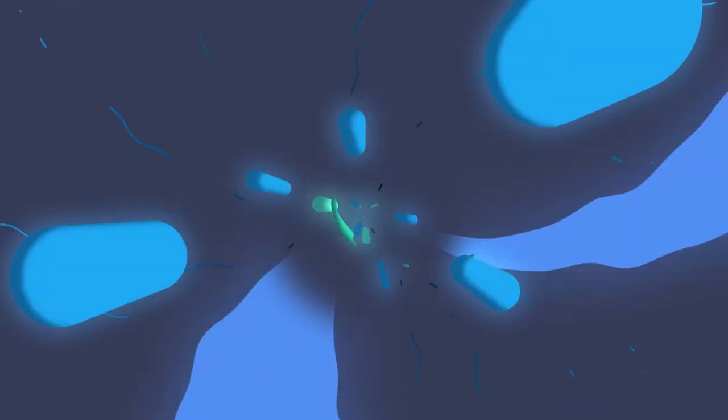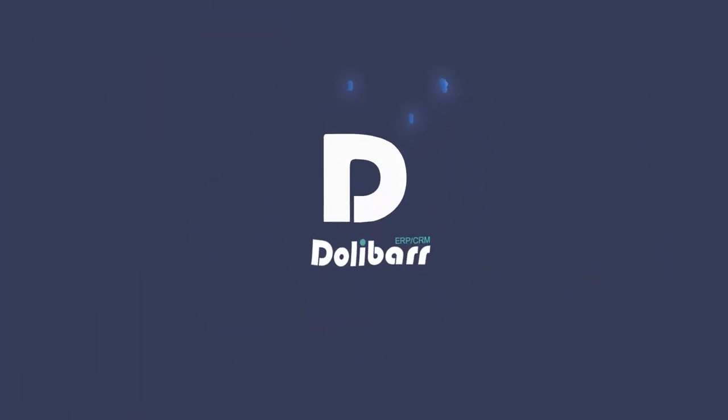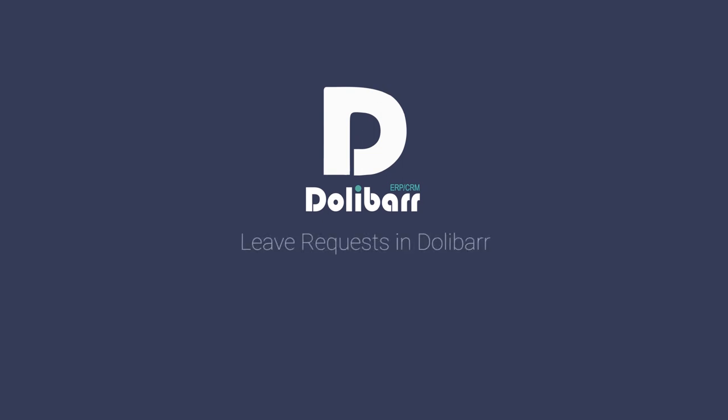Welcome to this video tutorial about the Dolibar ERP and CRM system. In this video we will look at how to use the Leave Requests module in Dolibar.